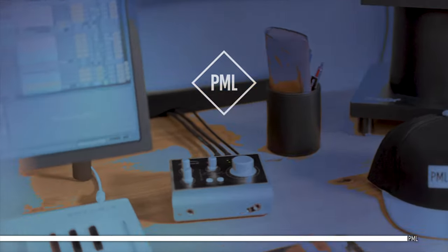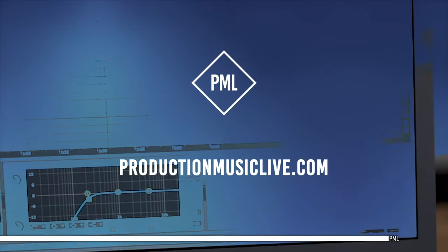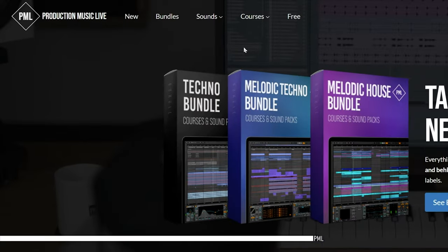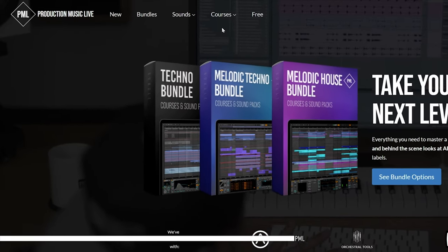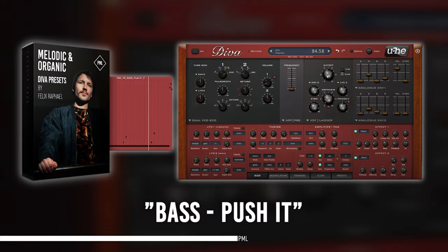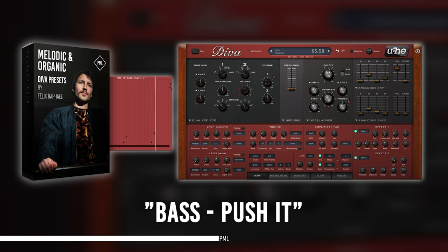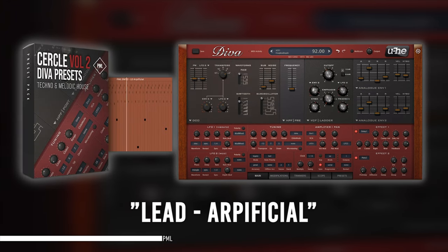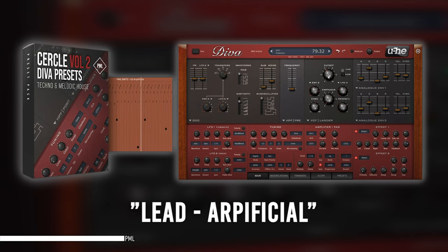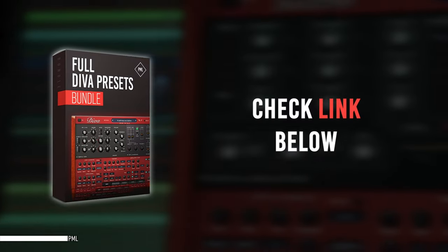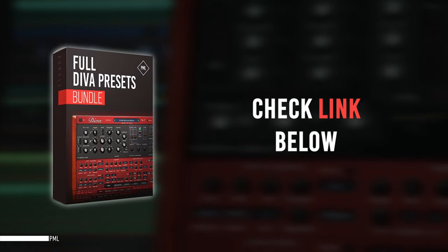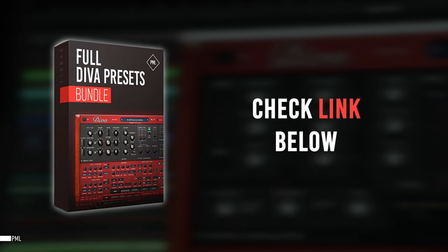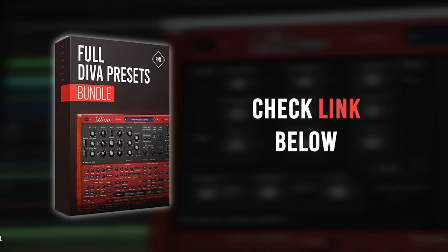Hi. This video is sponsored by us. If you like these tutorials and want to support the channel, check out our website packed with online courses and professional sample packs. Also check our ready to use and club tested Diva presets. You can browse by the genre and style you're looking for, or get the incredible deal with the full Diva preset bundle. Thank you for listening and now let's get back to your tutorial.